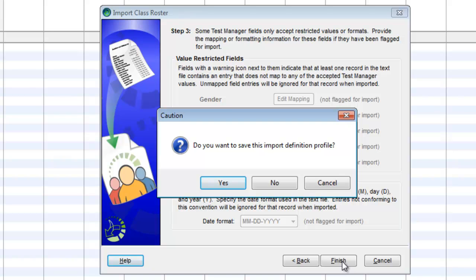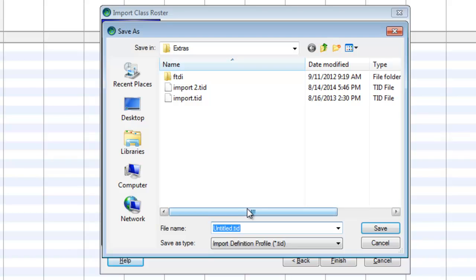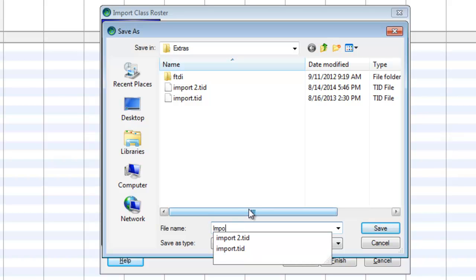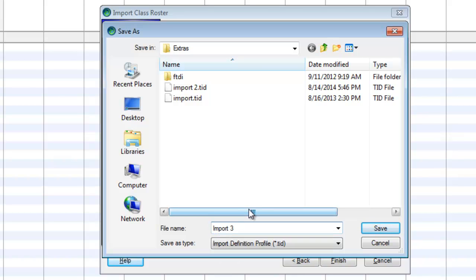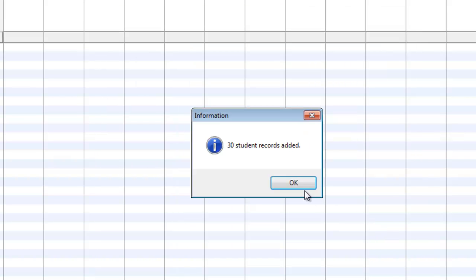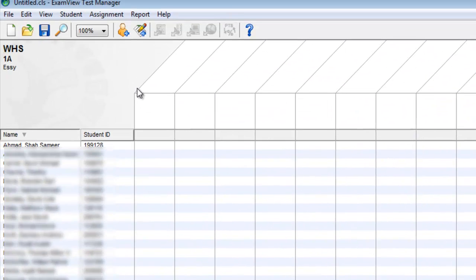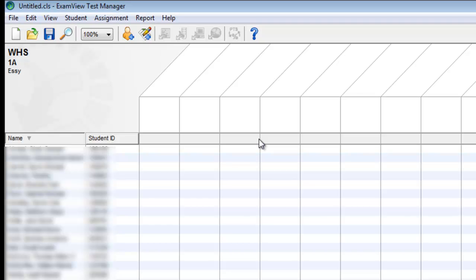Now, it says do you want to save this? The first time through, you want to say Yes. And again, I'm going to call this Import 3 now because it's my third time. And I'm going to hit Save. The next time you go through that, you can simply select whatever that name was. And it will put the number 2 in and it will pick the third bubble on that screen.